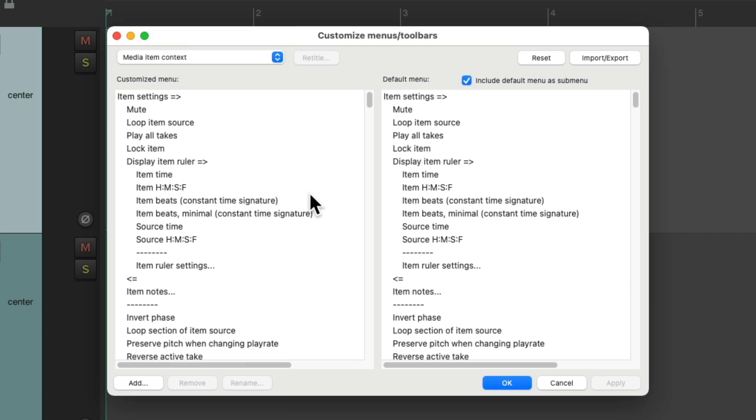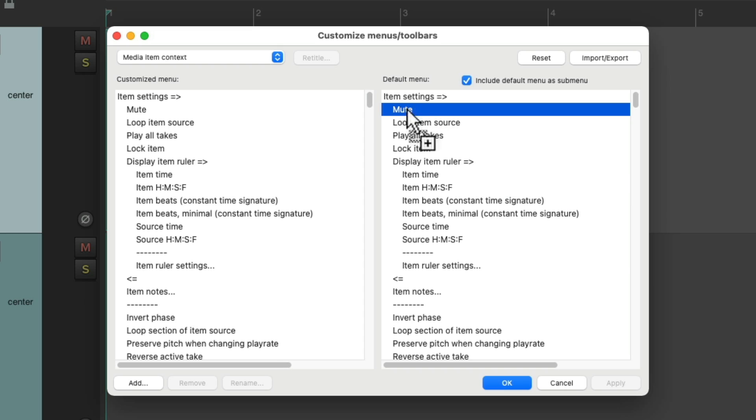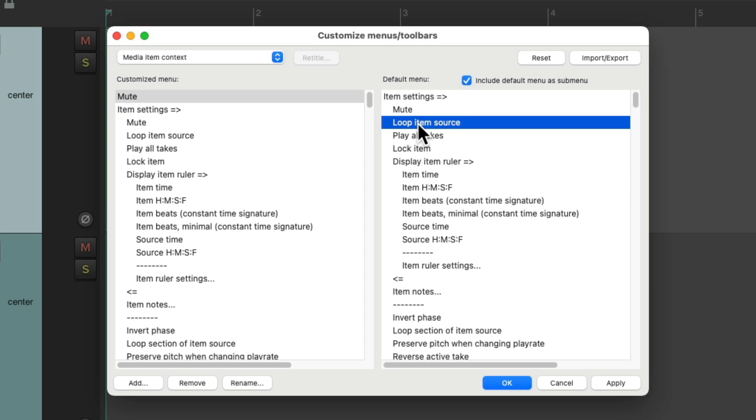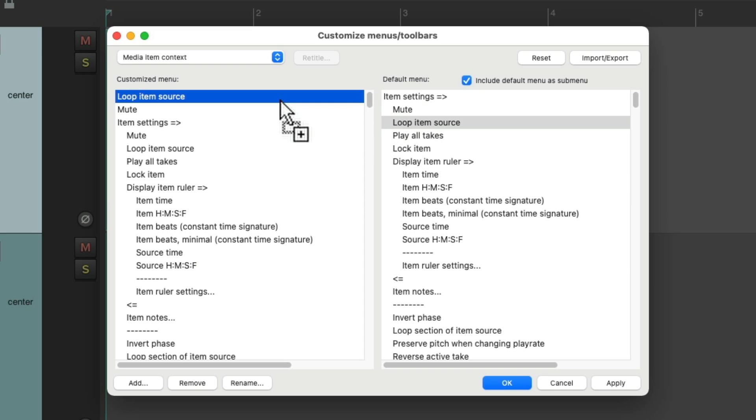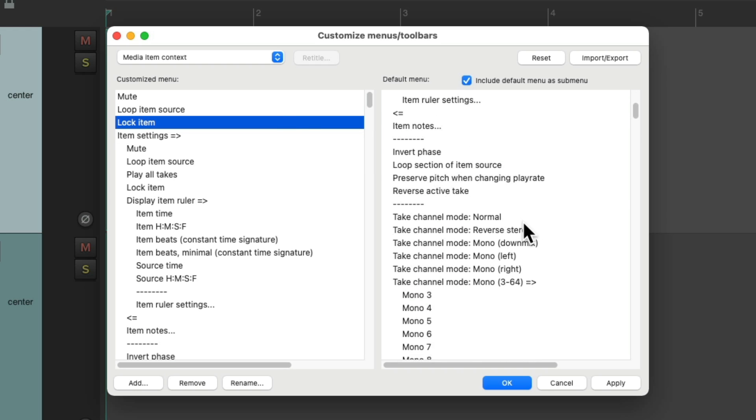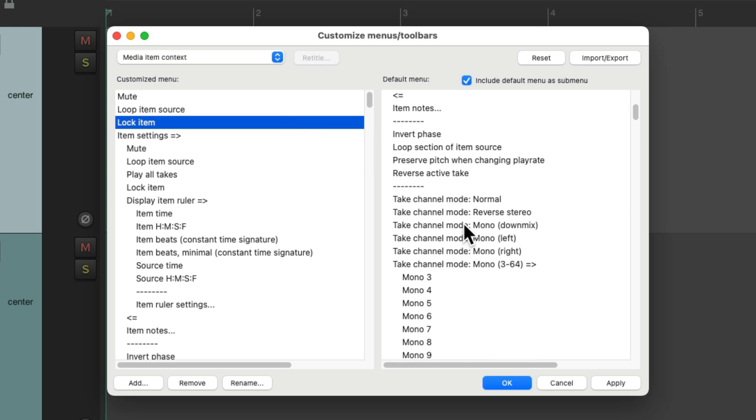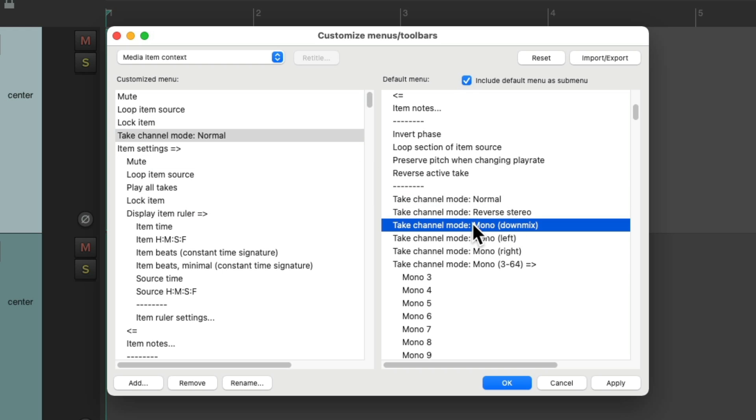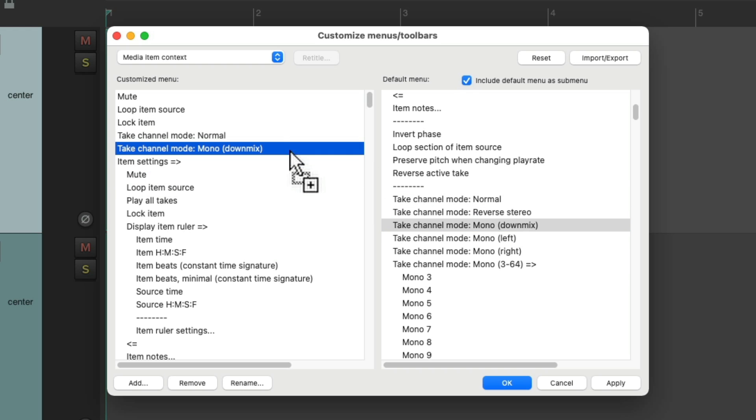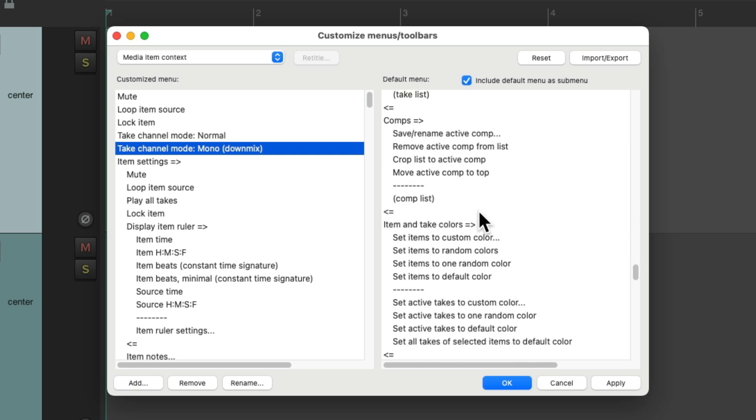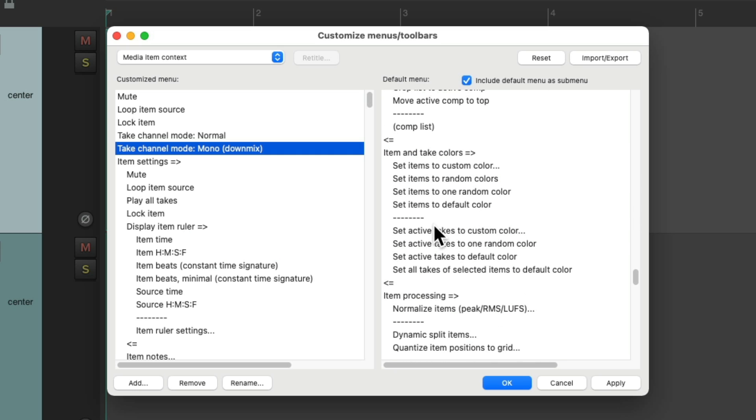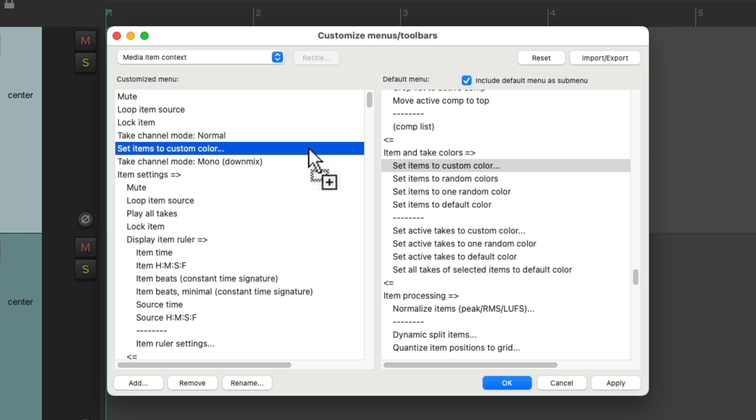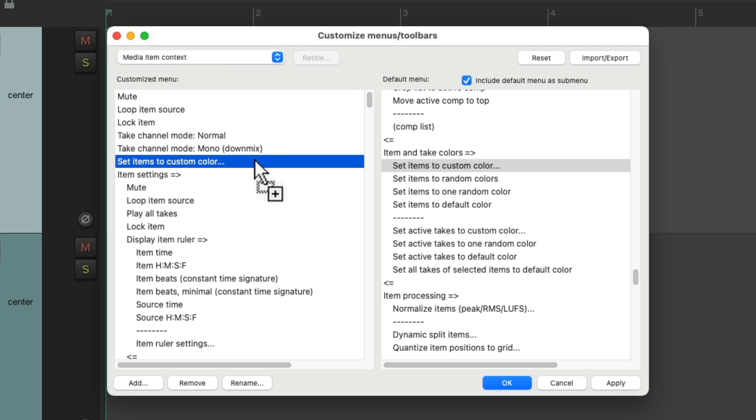And this is the menu we're going to see when we right click our items. And instead of dragging things around, we could duplicate things from the default menu over here. I'll grab mute. I'll put it at the top and looping. And locking. And we'll scroll down to our channels to normal and mono. And then we'll scroll down to colors, set items to custom color and put that over here.